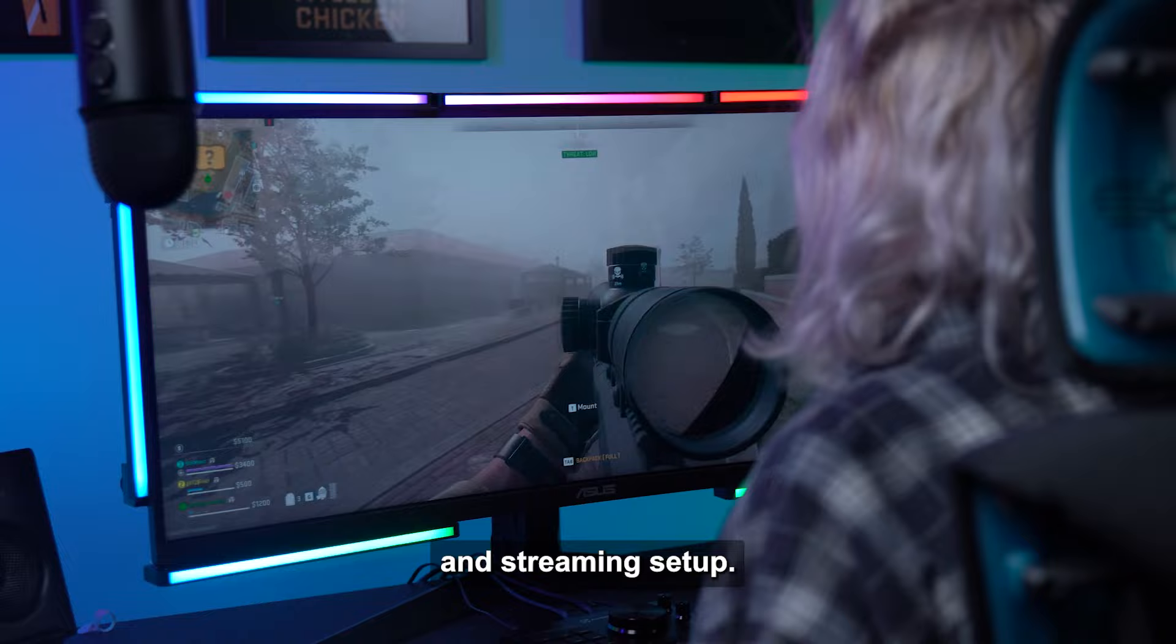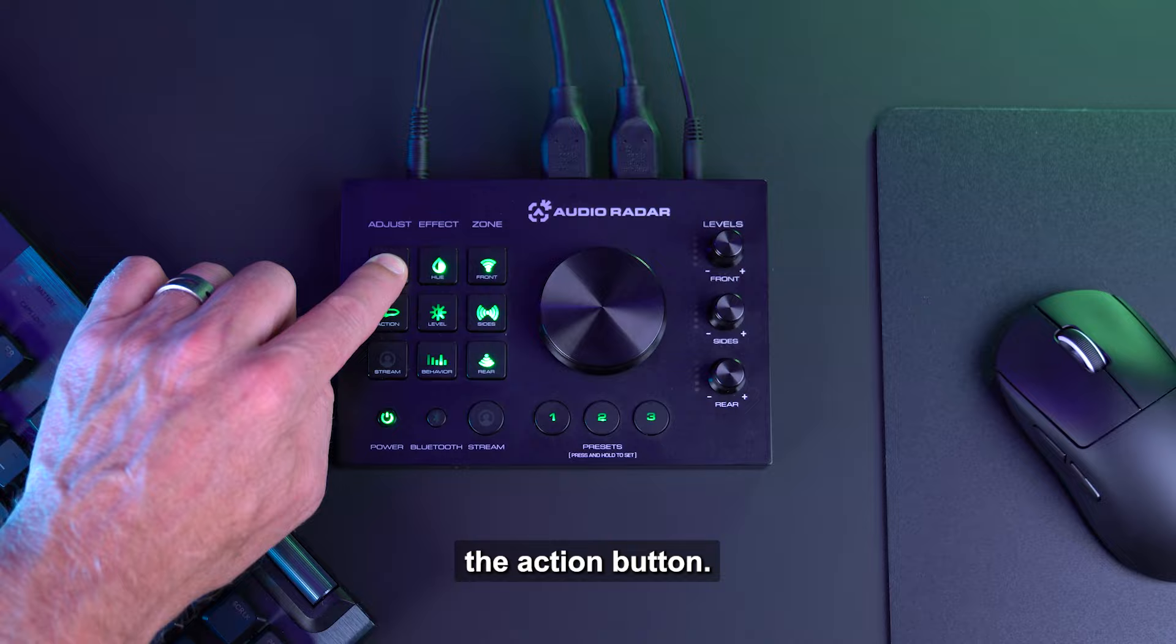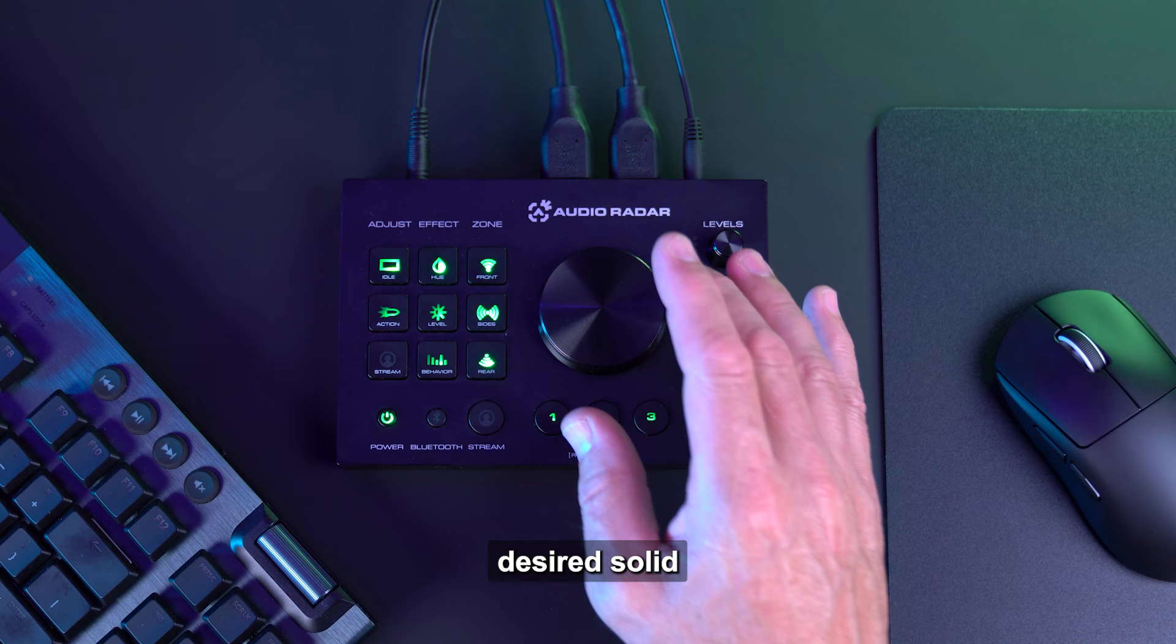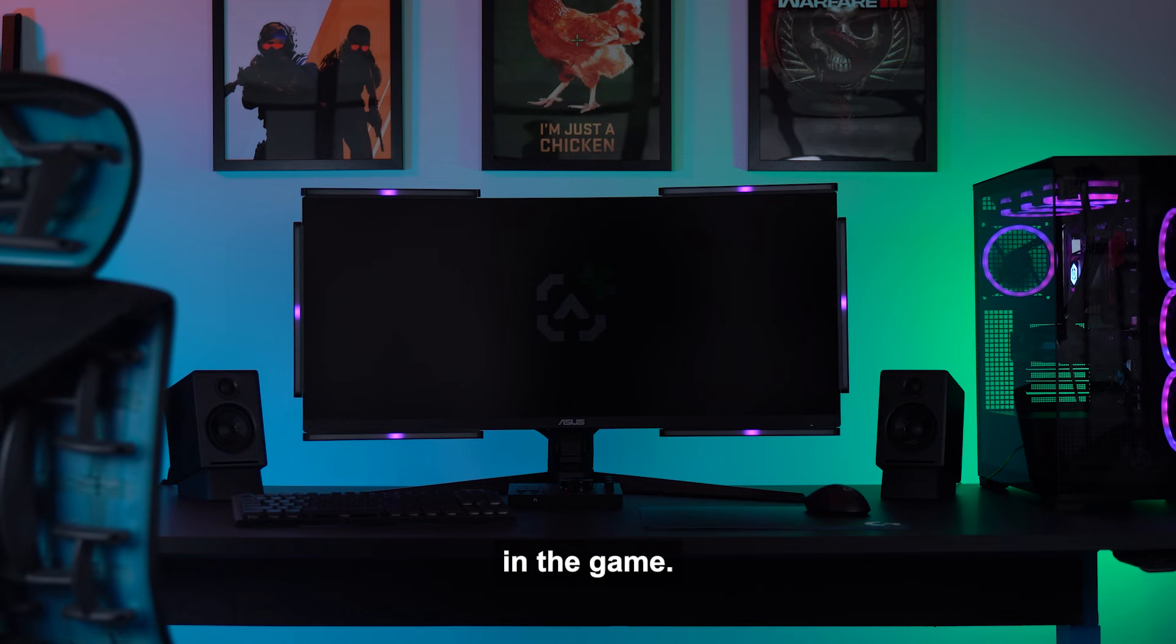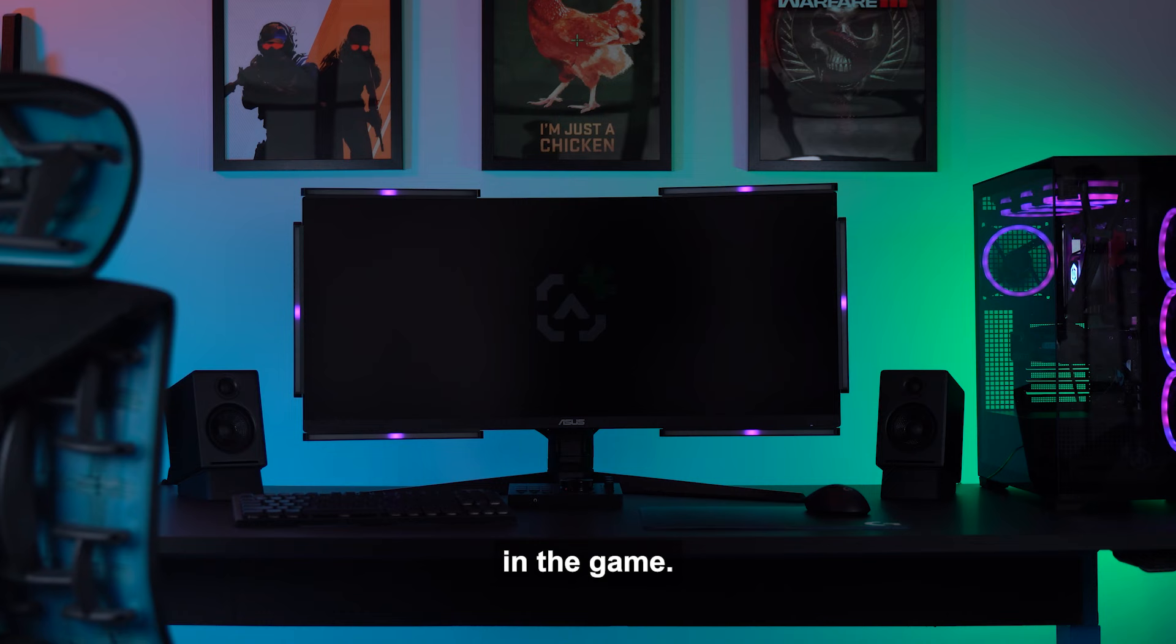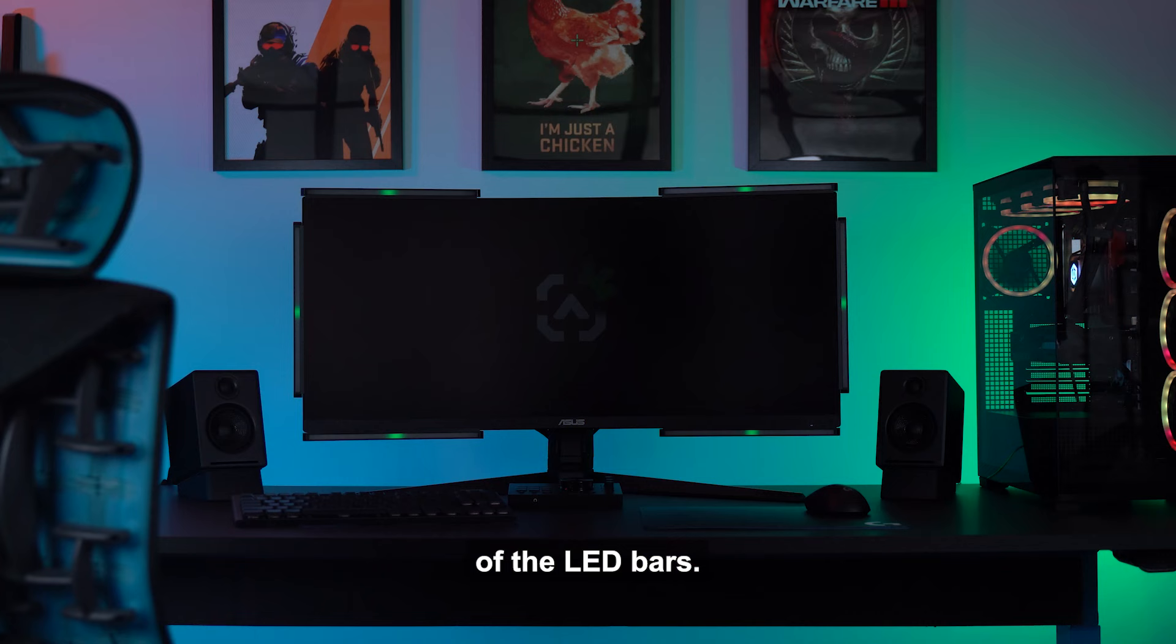Okay, we are up and running. Let's customize your gameplay and streaming setup. Let's program your first customized gaming scene. Start by selecting the action button. You will see 6 light bars flashing. Now select the hue button. Now turn the main knob to the desired solid or gradient color. This will be the color that will indicate directional sound events taking place in the game. Now select the level button. Now turn the main knob to adjust the overall brightness of the LED bars.